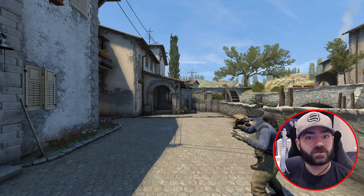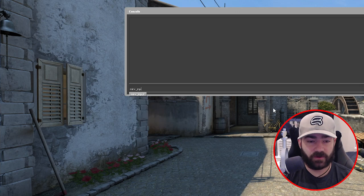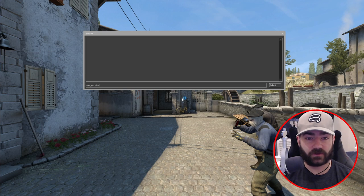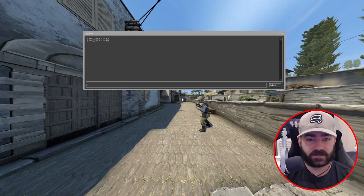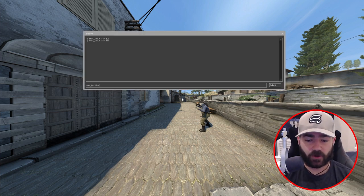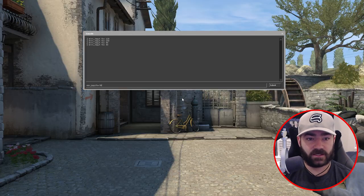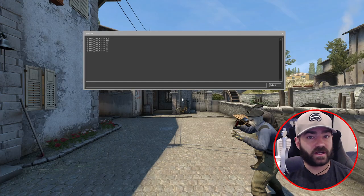First, zoom in the camera before setting the anchor point. Type merv_input_fov and choose a value. Anything above 90 gives a fisheye-style distorted look. If you want to go back to default, it's 90. Anything below 90 will be zoomed in — so going to something like 50 or 20 gives you a zoomed-in look. Let's go back to 90 to start at default.